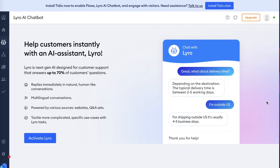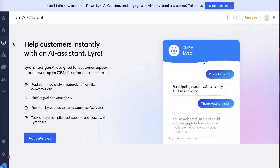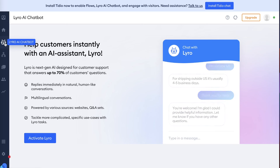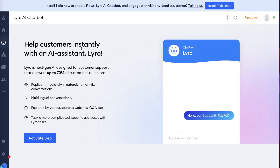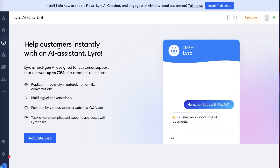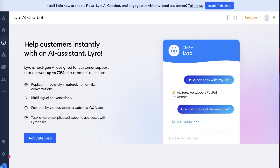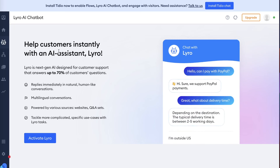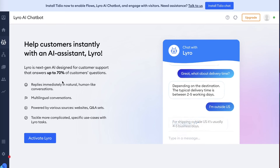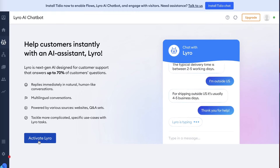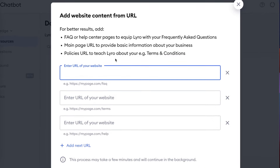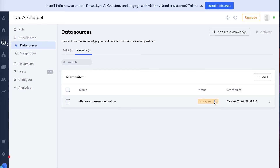The best feature of Tidio is their new AI assistant Lero, which you can access by clicking on Lero AI chatbot on the left side. Lero allows you to reply immediately in natural, human-like conversations where customers don't have to wait for responses. It's available in different languages and powered by various sources including websites and Q&A sets. Simply add a link to your website, click Upload, and Lero will answer up to 70% of customer questions with no need for human assistance.